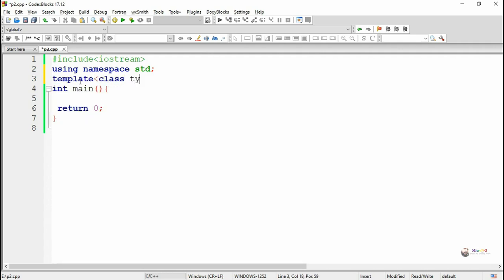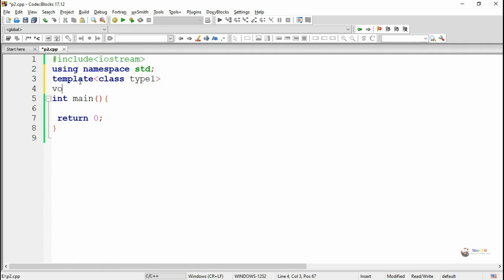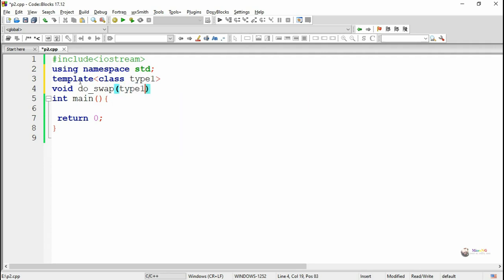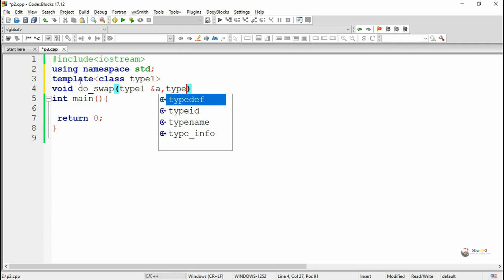To create a function template, first we have to mention the data type — a new data type — by using the template keyword, followed by angle brackets, and within that we use the keyword either class or typename, followed by a new data type name. Here type one acts as a new generic data type when we are defining the function.